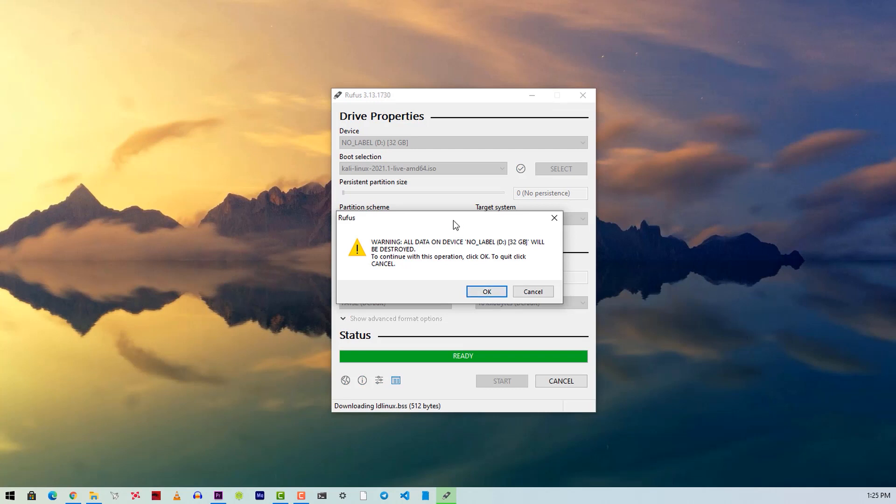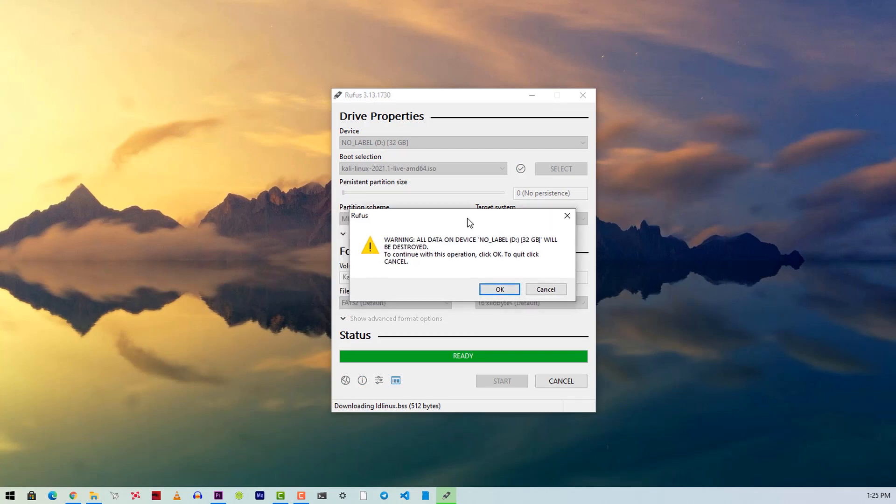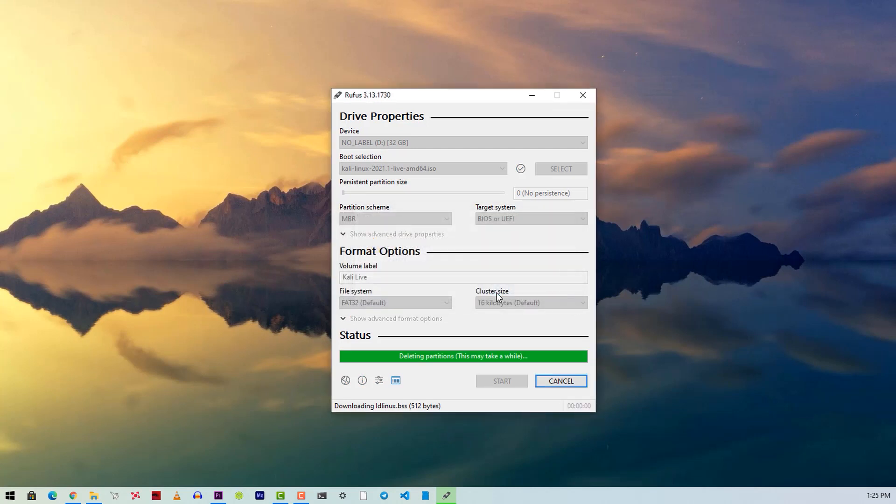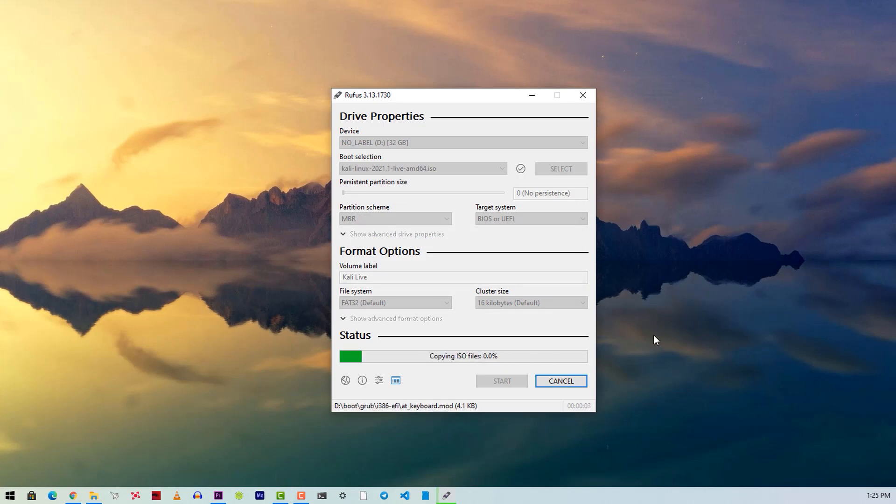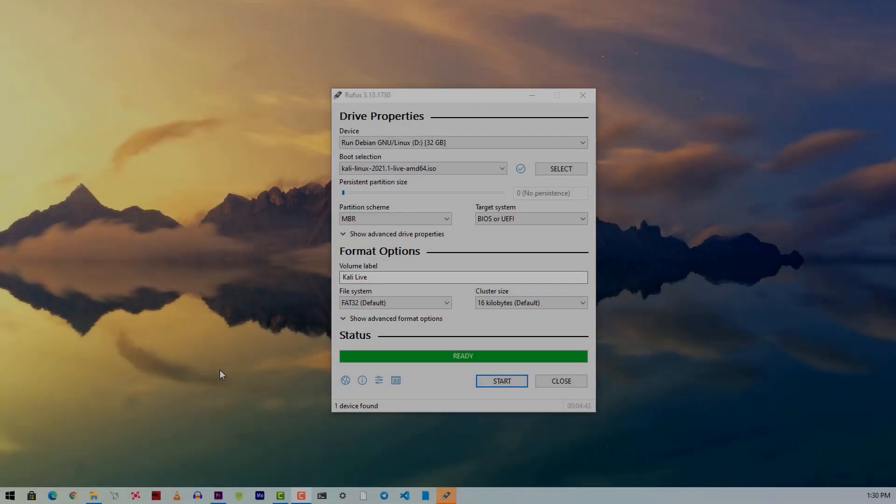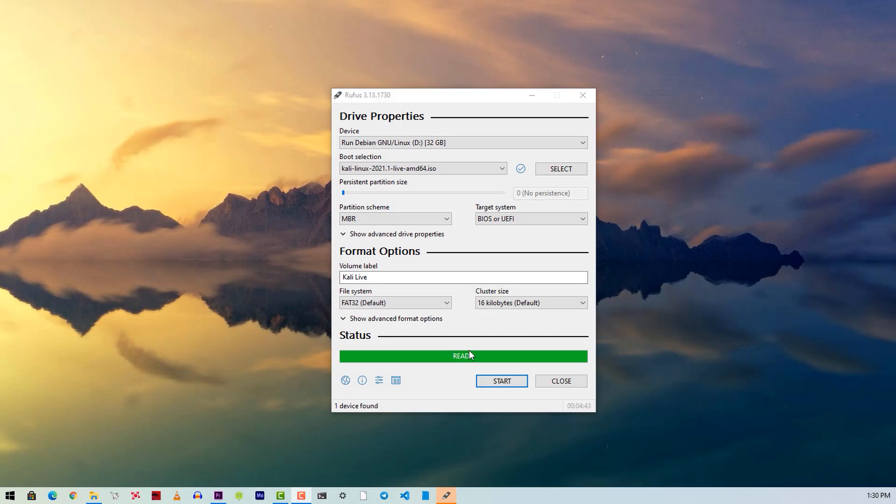And it will format your pendrive and flash the Kali Linux image into your pendrive. It will take some time, so just wait. Okay, flashing is completed.